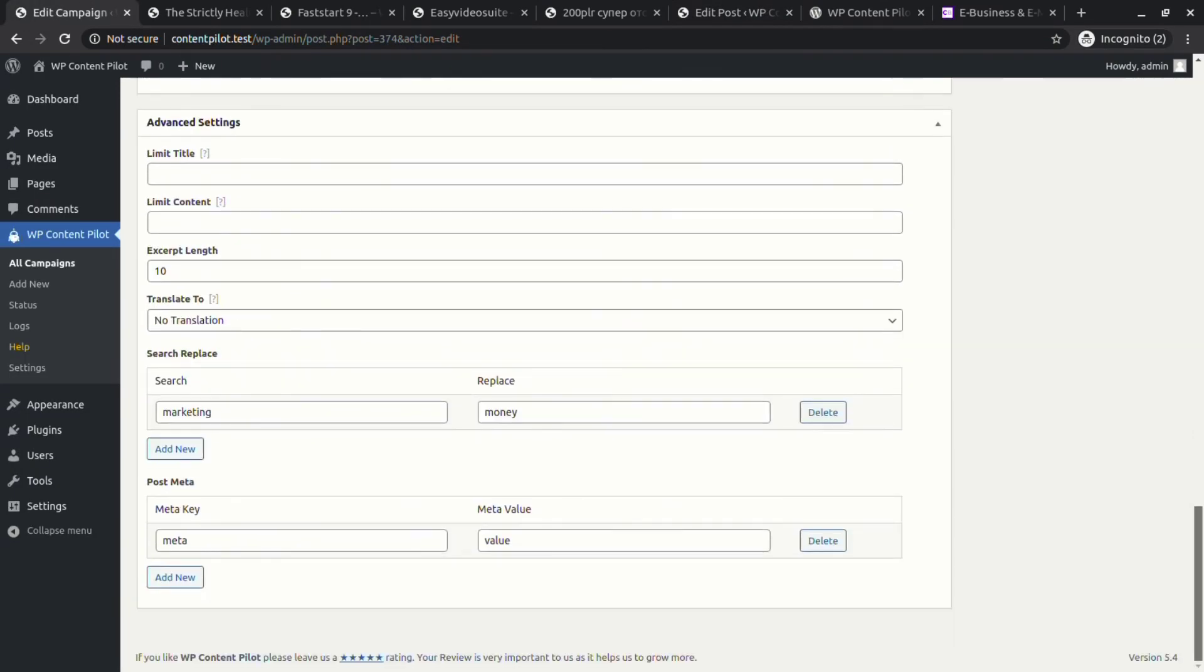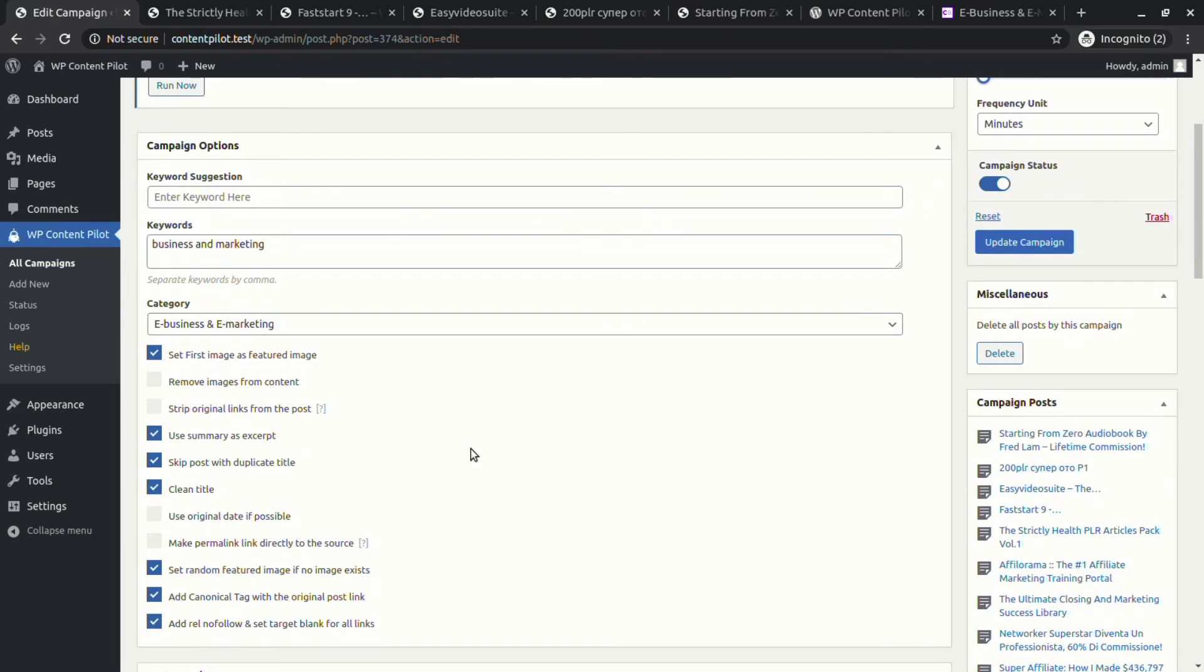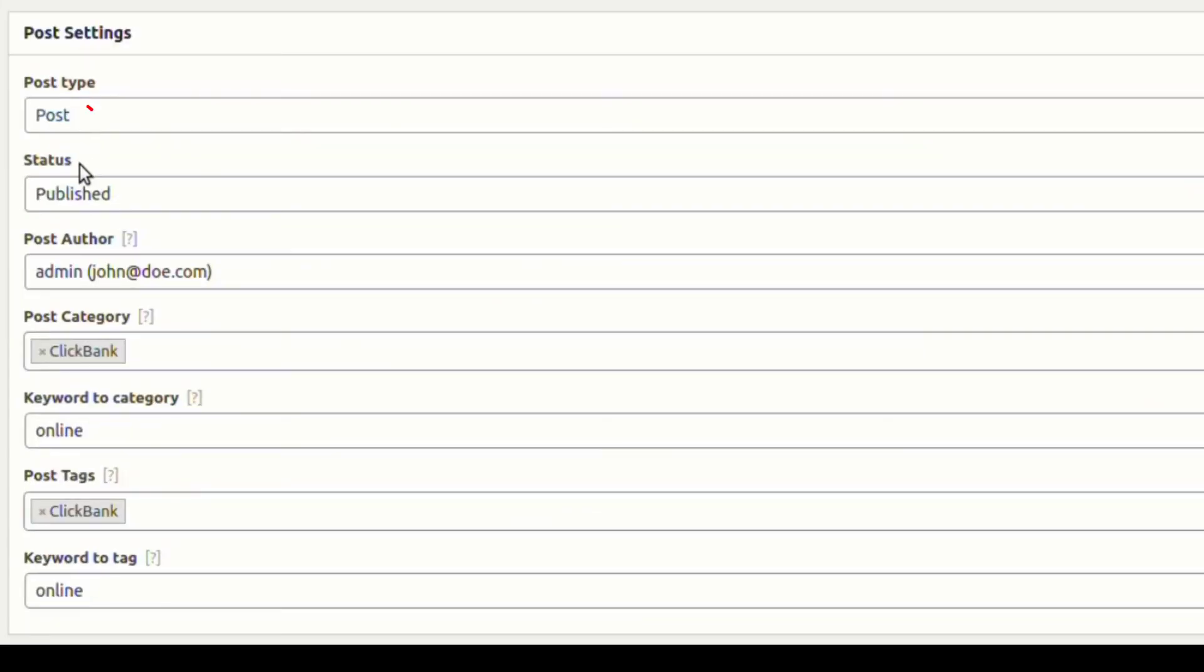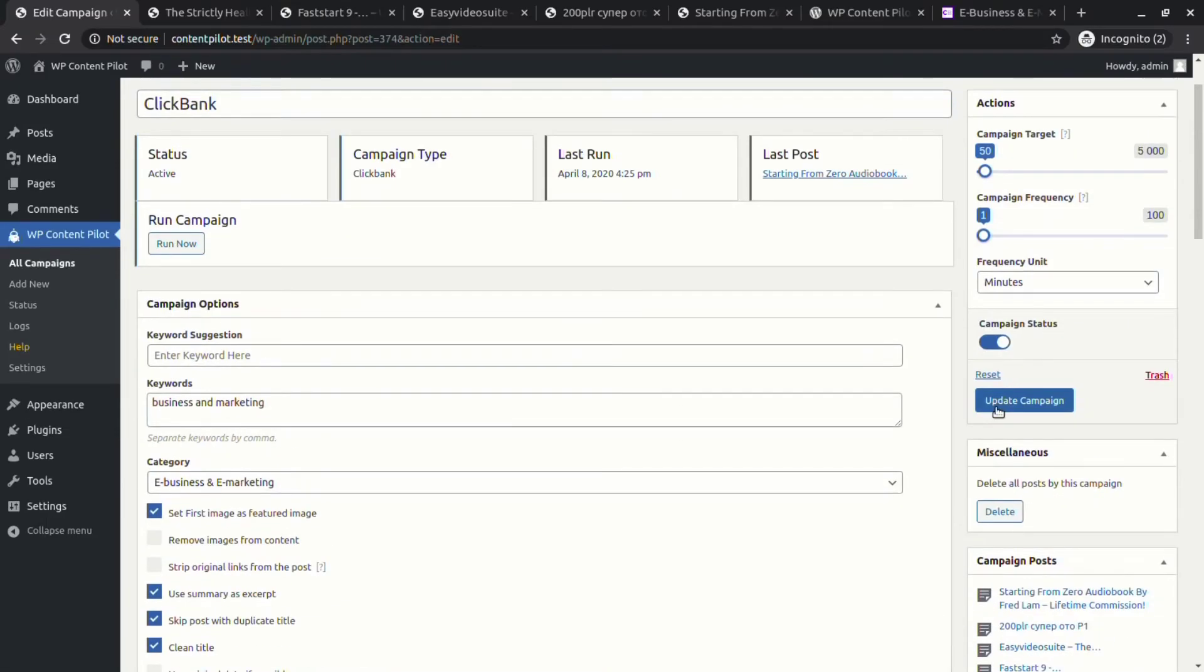From the post setting you are able to change post type. Let's change the type from post to page and see what happens.